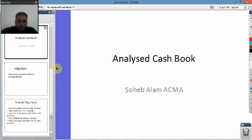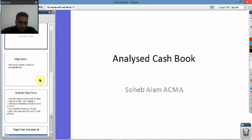G'day there viewers and welcome to chapter 10. We're looking at the Analyzed Cashbook today. I'm Soho Alam. So let's get started.